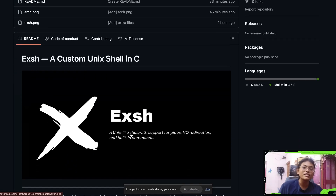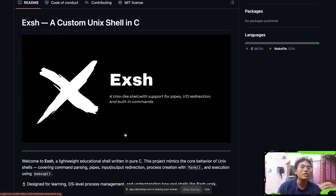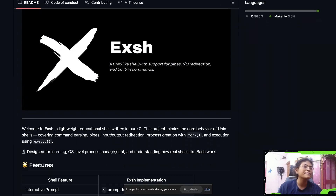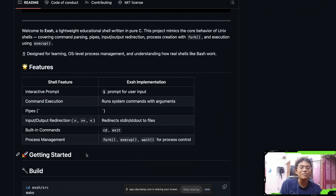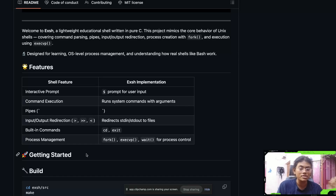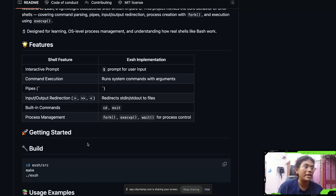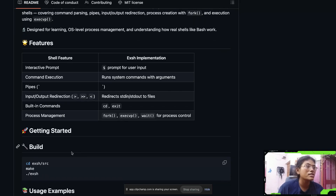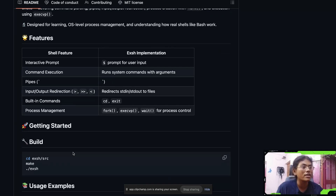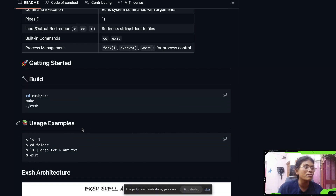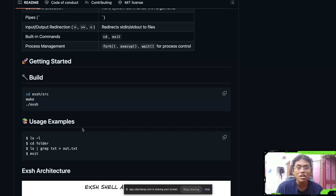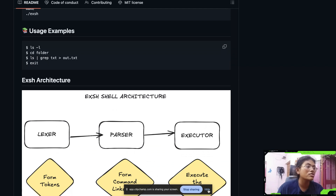This is a custom Unix shell in C, known as the XSH shell. It supports all Unix-like shell functionalities such as pipes, input/output redirection, and built-in commands. It has an interactive prompt and does everything a normal shell would do. Creating this is super simple — you're going to have three main components. I created a Makefile, so you just have to run that to get started.